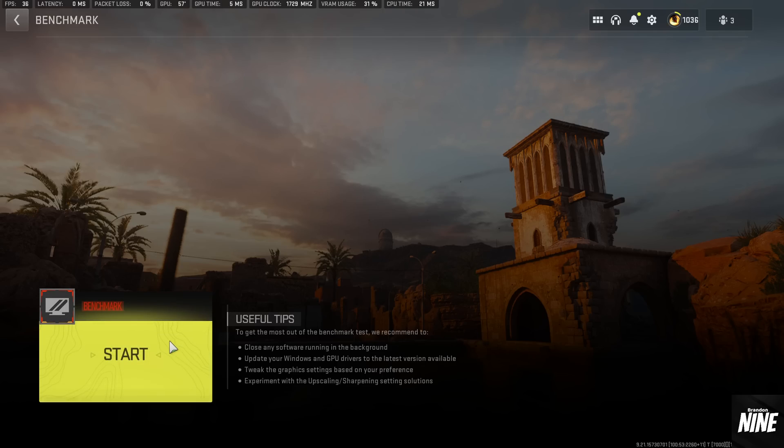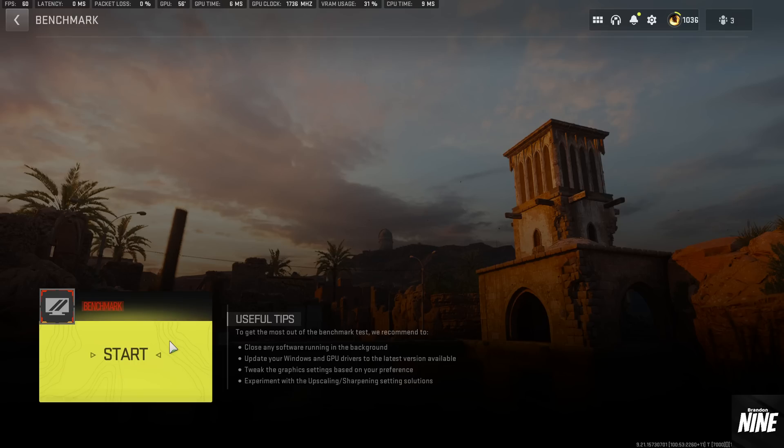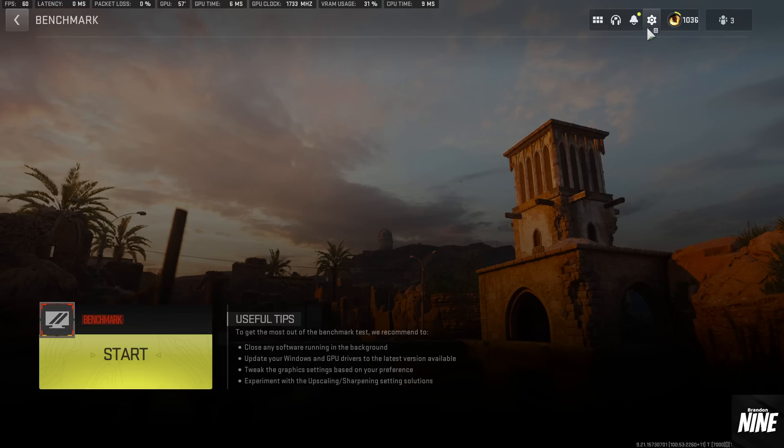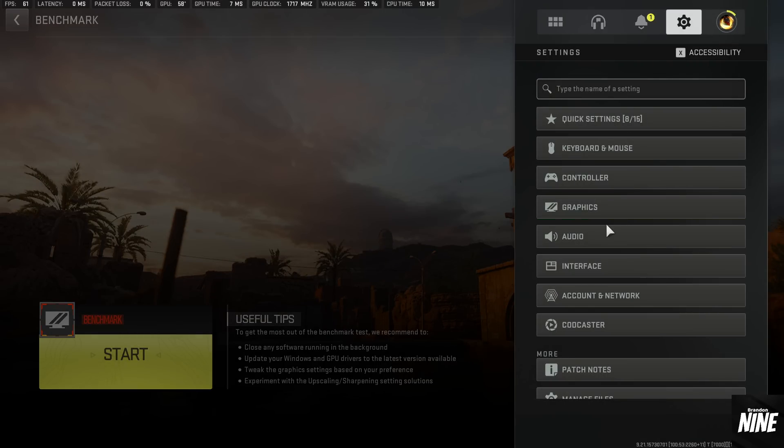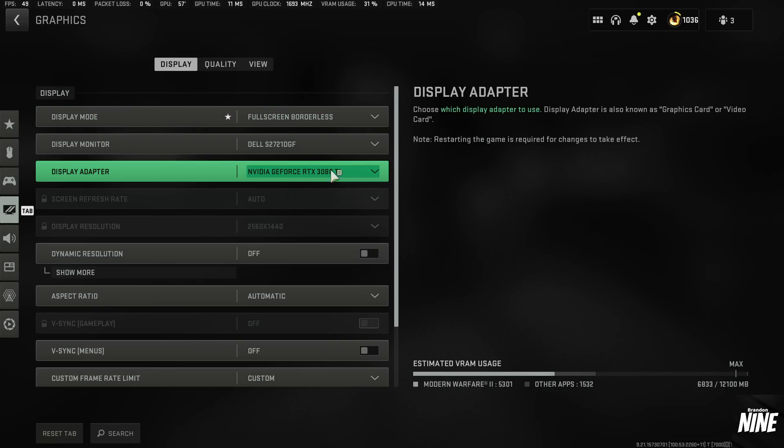Once you get in here, you can run a benchmark beforehand if you have the full game and see exactly what your before numbers were. If you don't have the full game, unfortunately you can't run the benchmark, but these settings will still apply and still give you the best FPS for you. So we'll go ahead and get into the settings here. You're going to hit the settings menu, go into graphics.